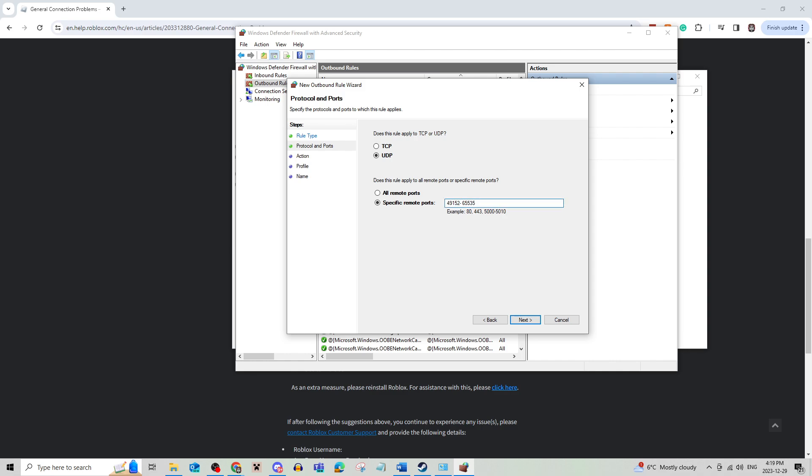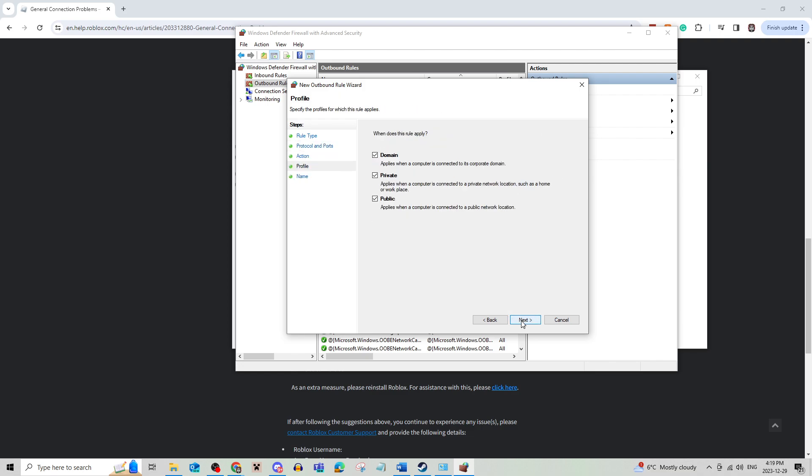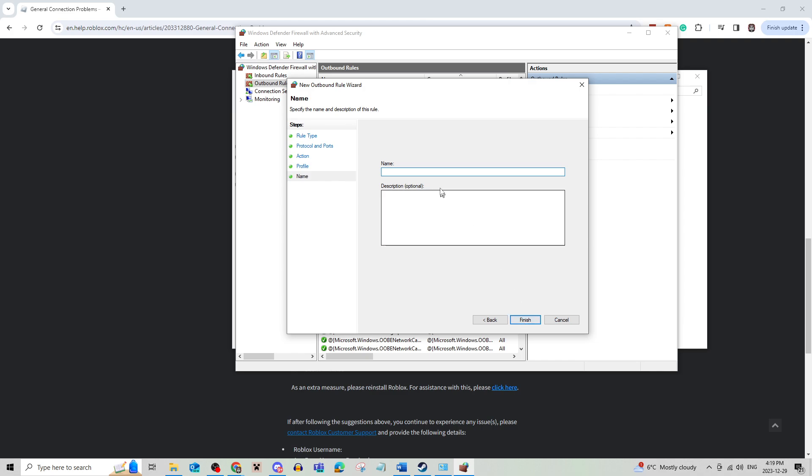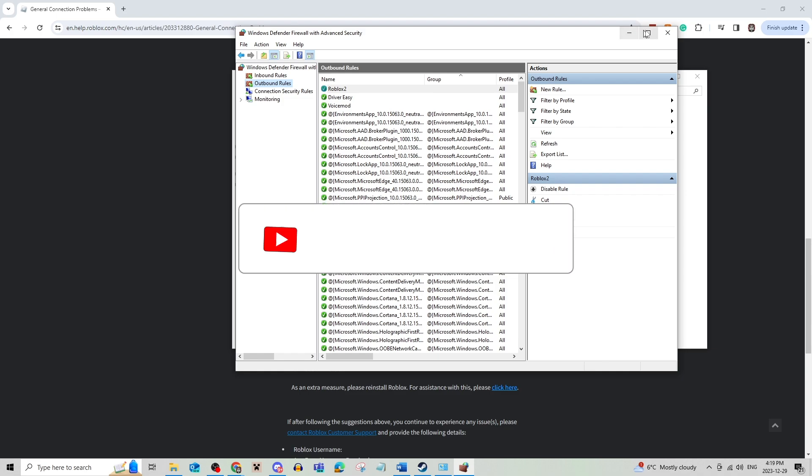Now this should be able to fix your high ping. Just allow the connection and name it whatever you'd like. And that's really all there is to it.